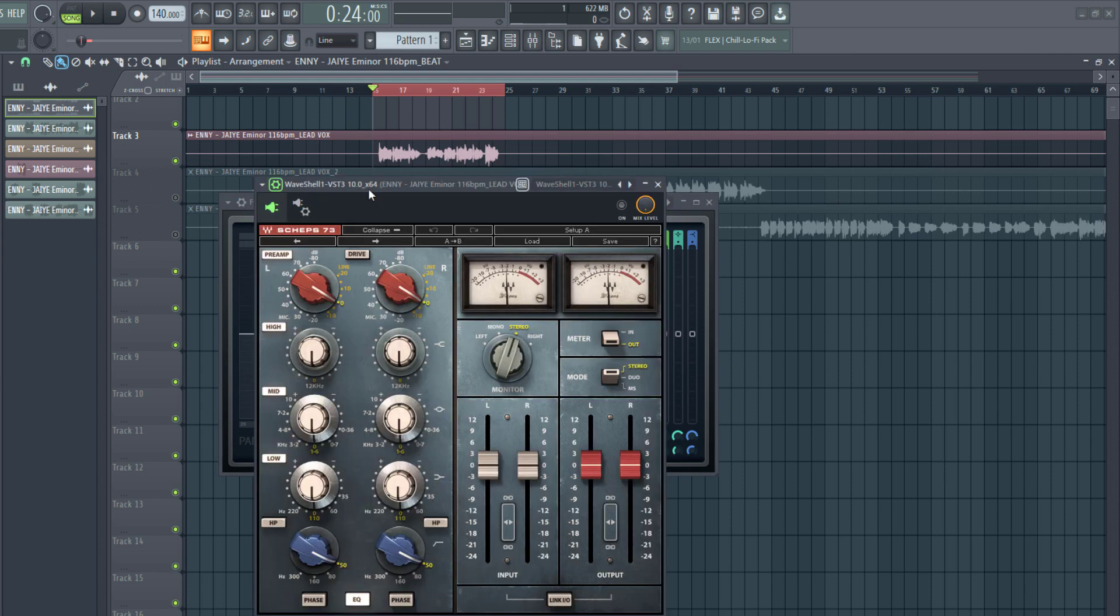Also, I'm going to use a tonal EQ using a multiband EQ like the Scheps 73 EQ to slightly boost or cut certain frequencies to enhance the tone of the vocal. Now, this is a third-party plugin from Waves. Now let's start with the surgical EQ.